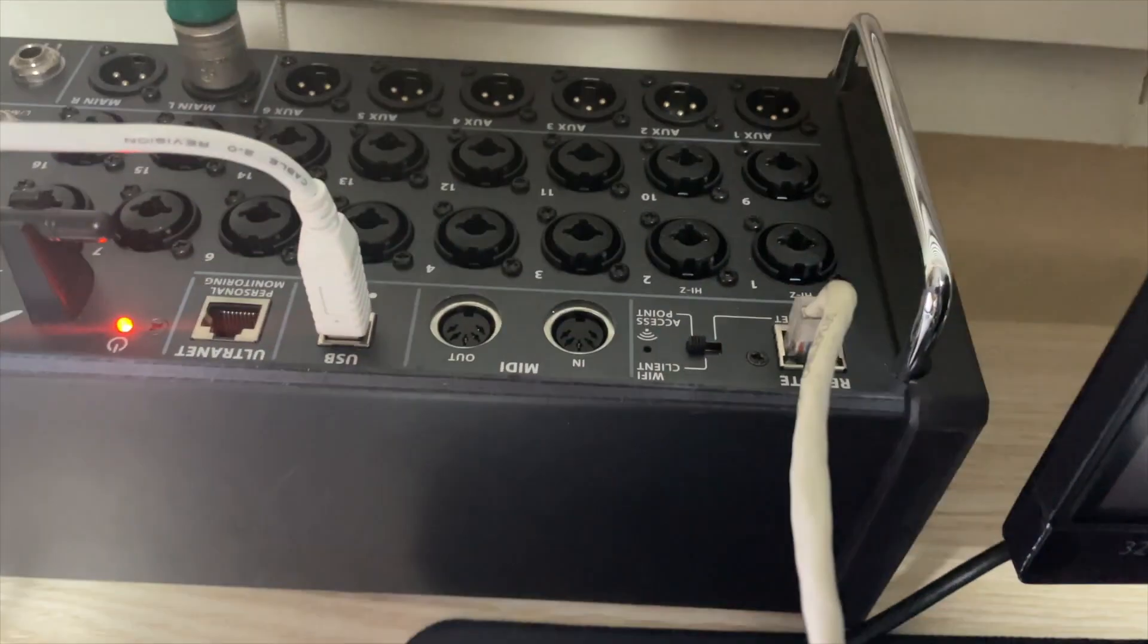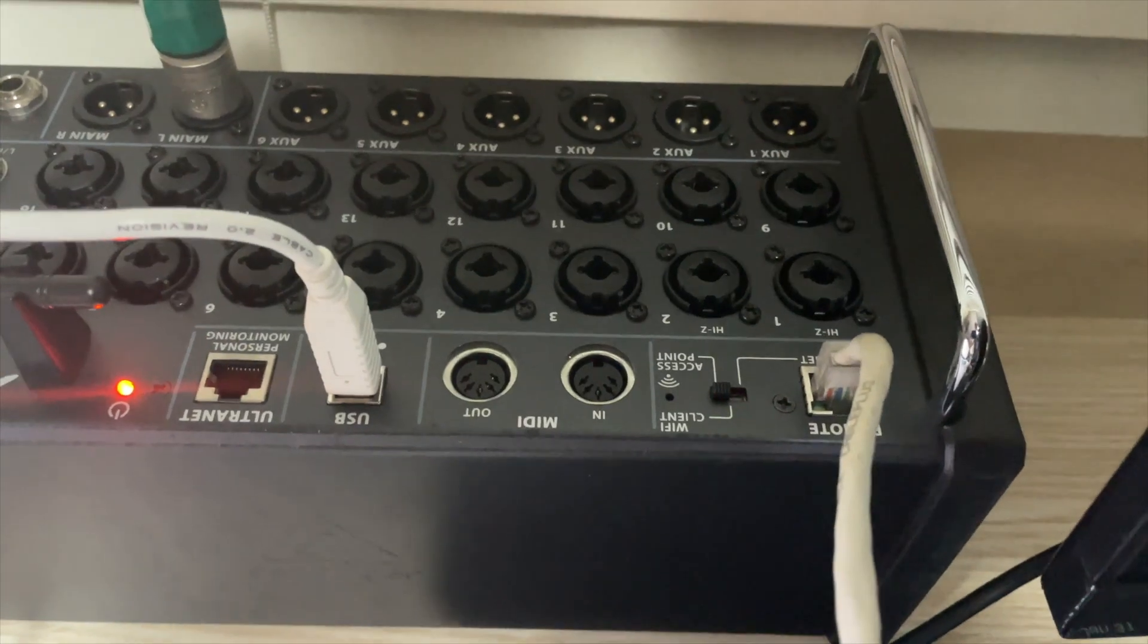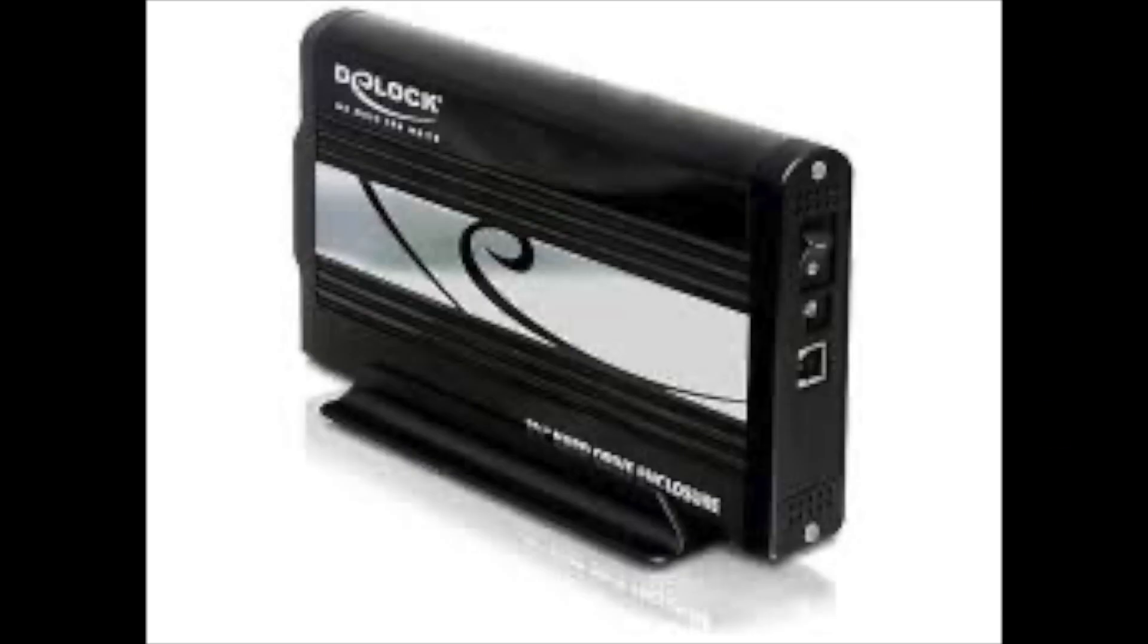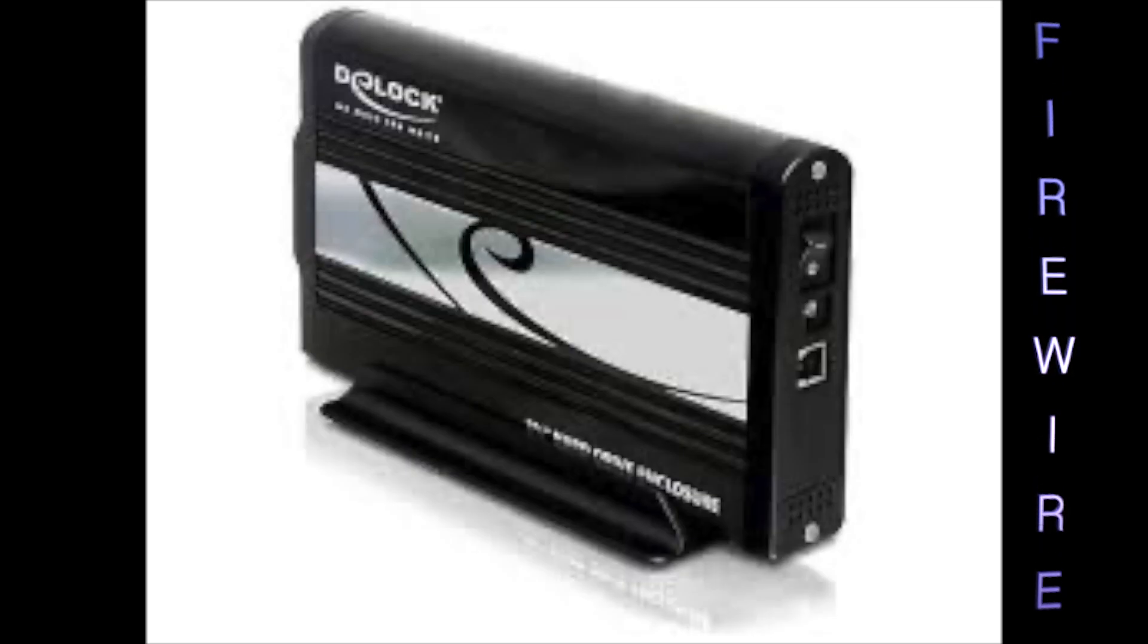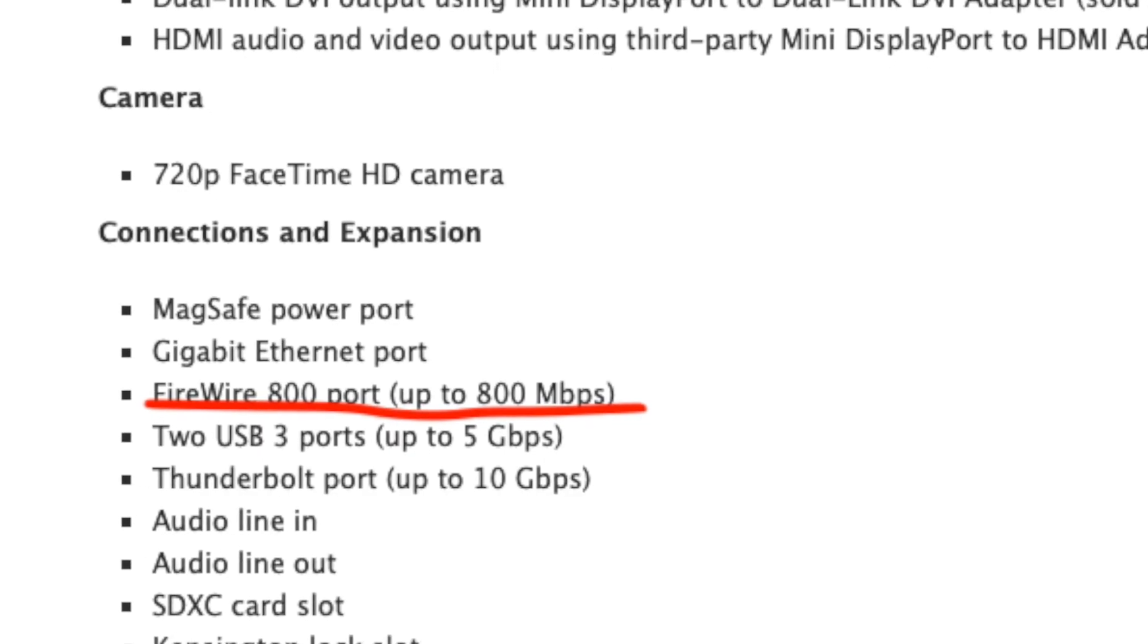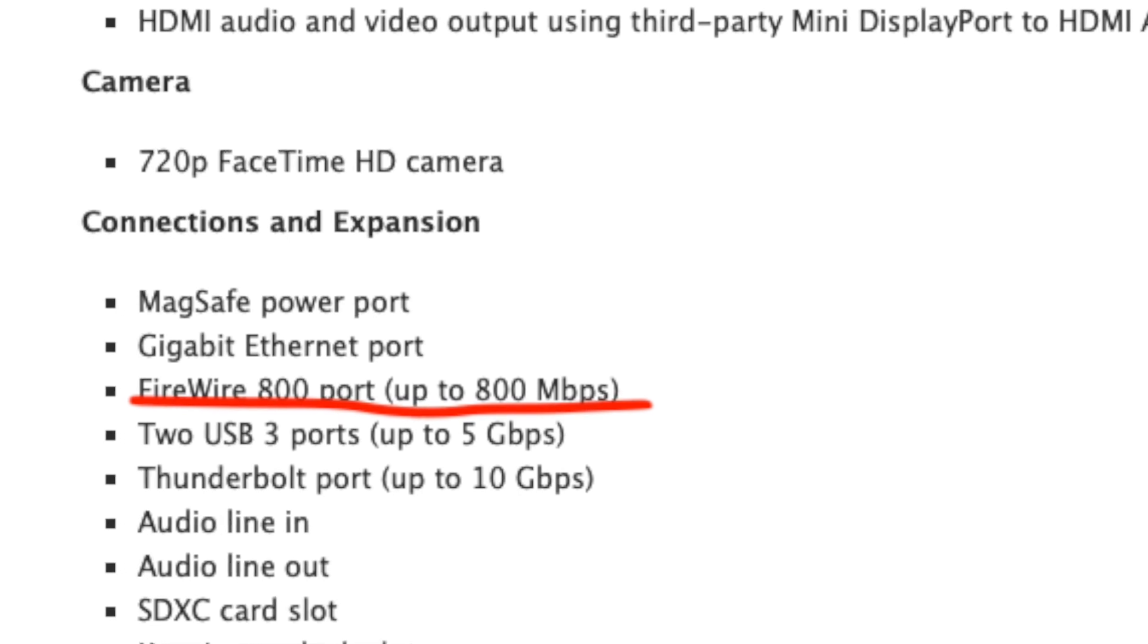Followed closely by the FireWire port. This is a special port that is used to transfer files between devices such as your computer to a 3.5 inch hard disk drive and this goes up to 800 megabits of speed for this particular device.